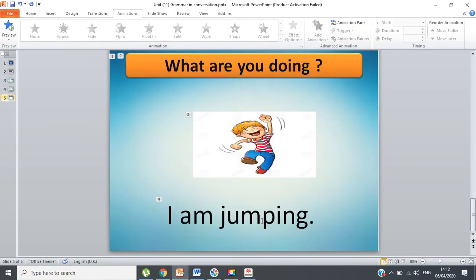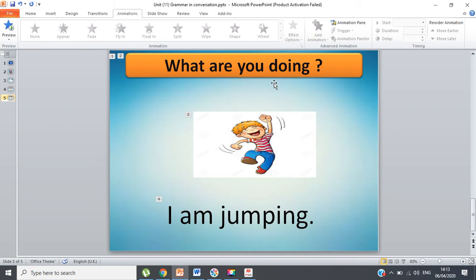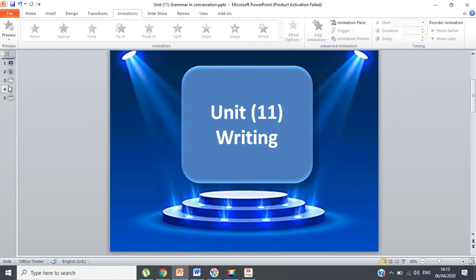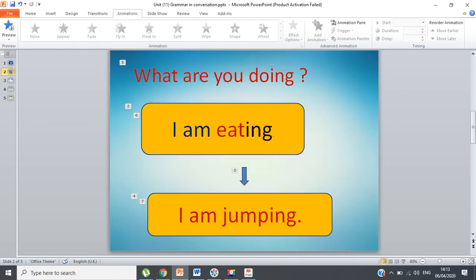Focus with me here. The topic of today's lesson is to write the question 'What are you doing?' and try the answer: 'I am jumping,' 'I am eating,' 'I am reading,' 'I am playing' — you can say anything, it's up to you. The question is 'What are you doing?' and the answer is 'I am eating' or 'I am jumping.'